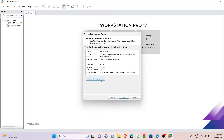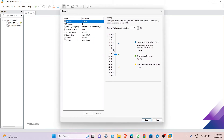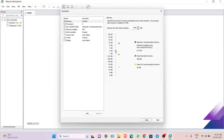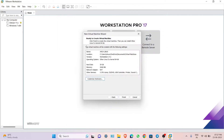You have to choose 'Customize Hardware' because the default memory is too low. Increase it — I am going to set it to 2 GB, which is enough. Then close and click Finish.